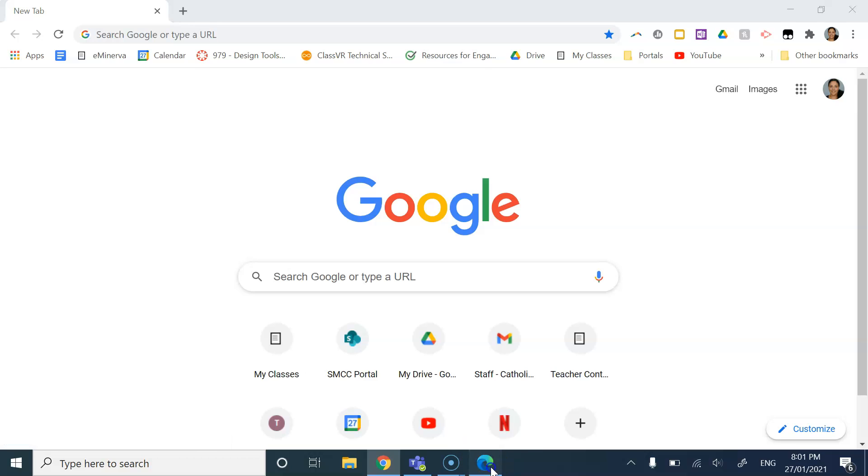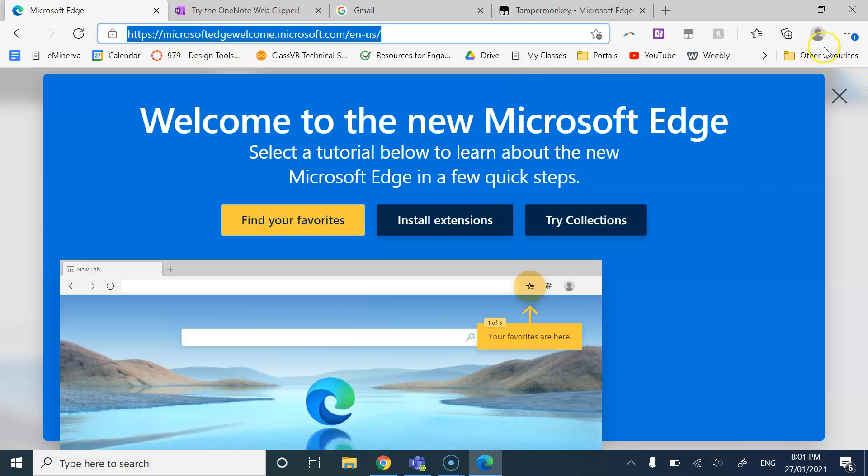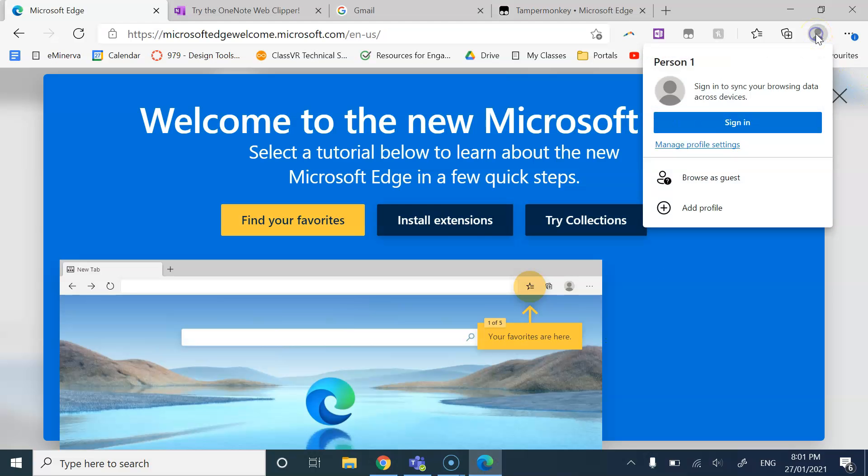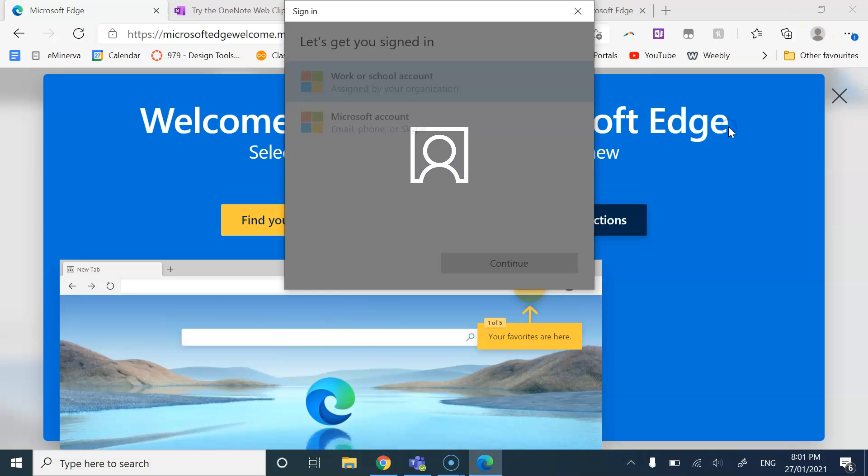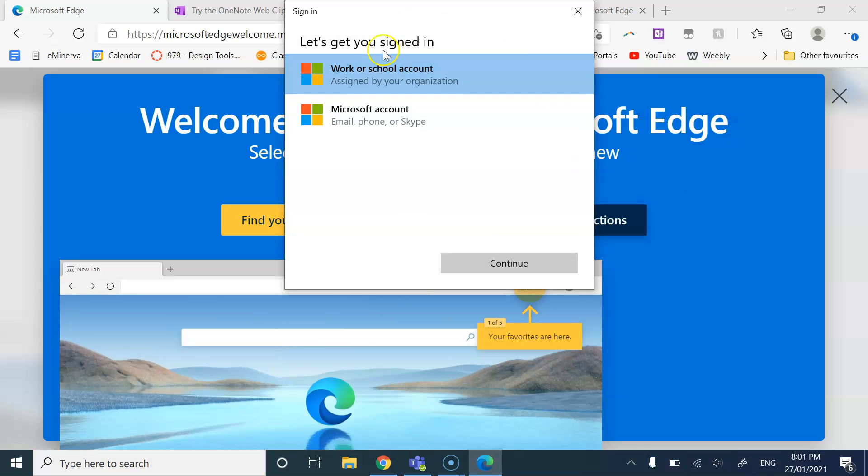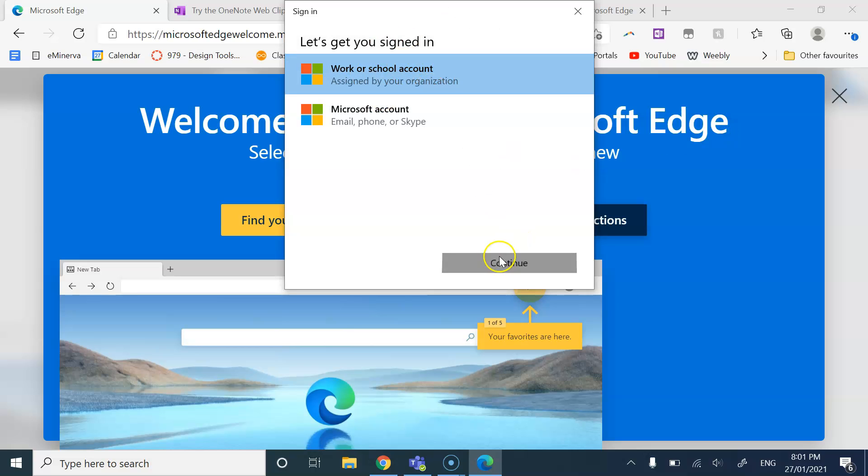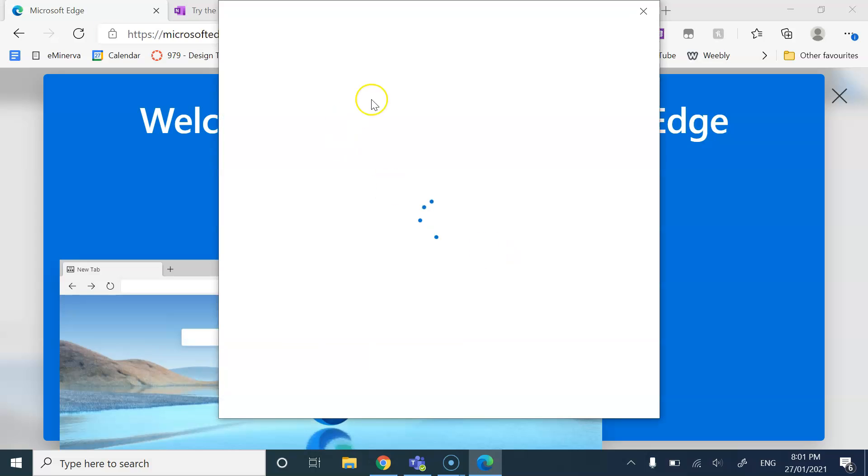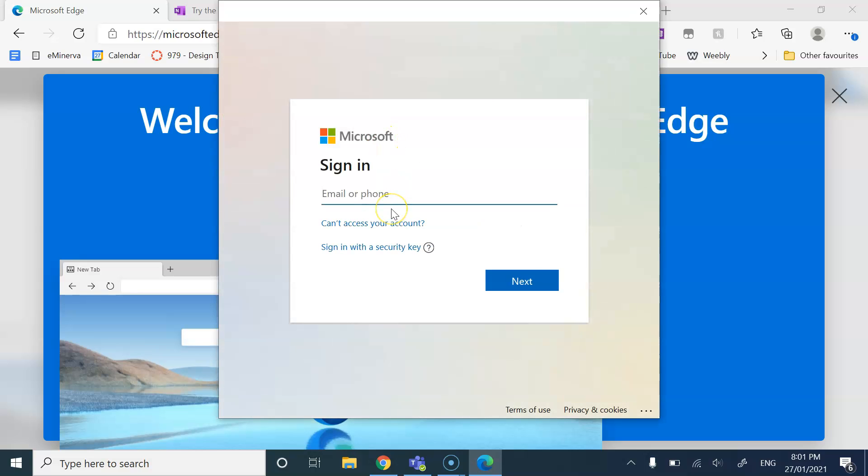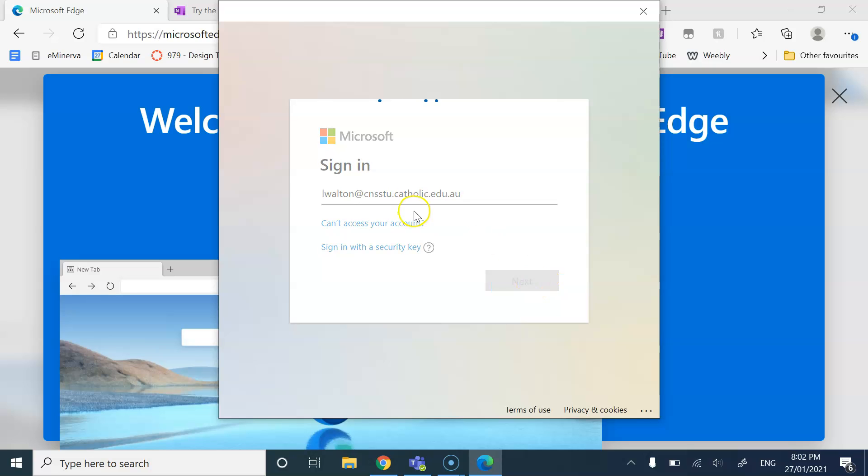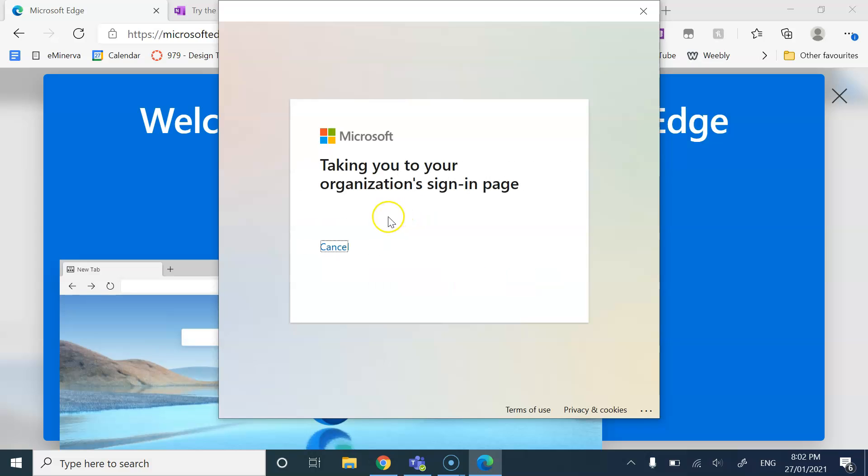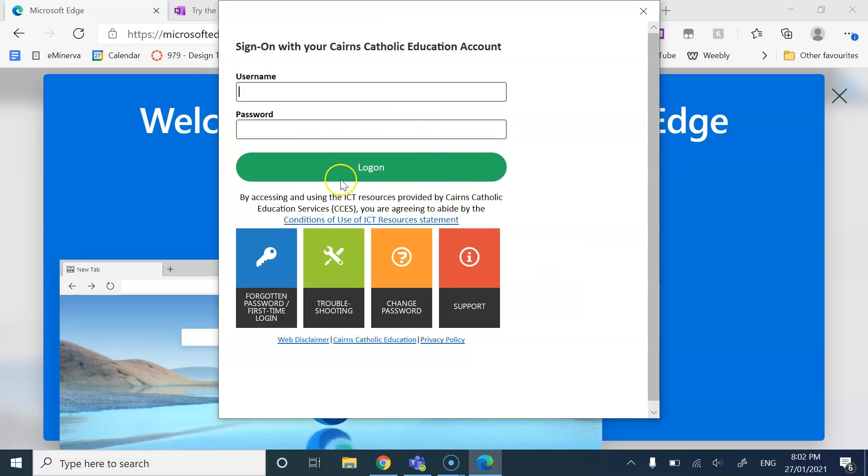The similar thing with Edge, you can select sign in, which I will do. It is a work or school account because you're using your @cns.stu email. So I'll be using a student email to demonstrate.